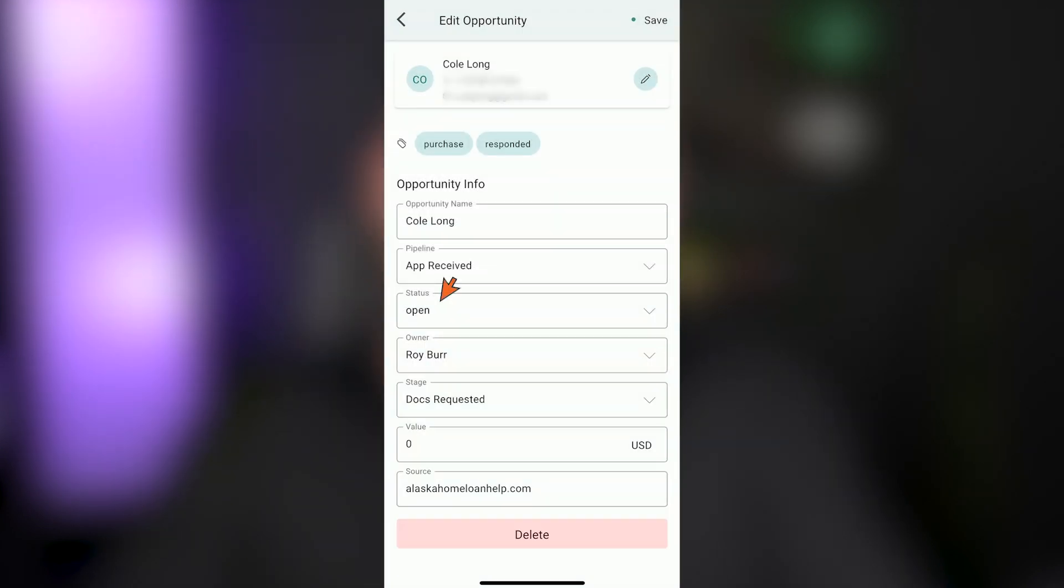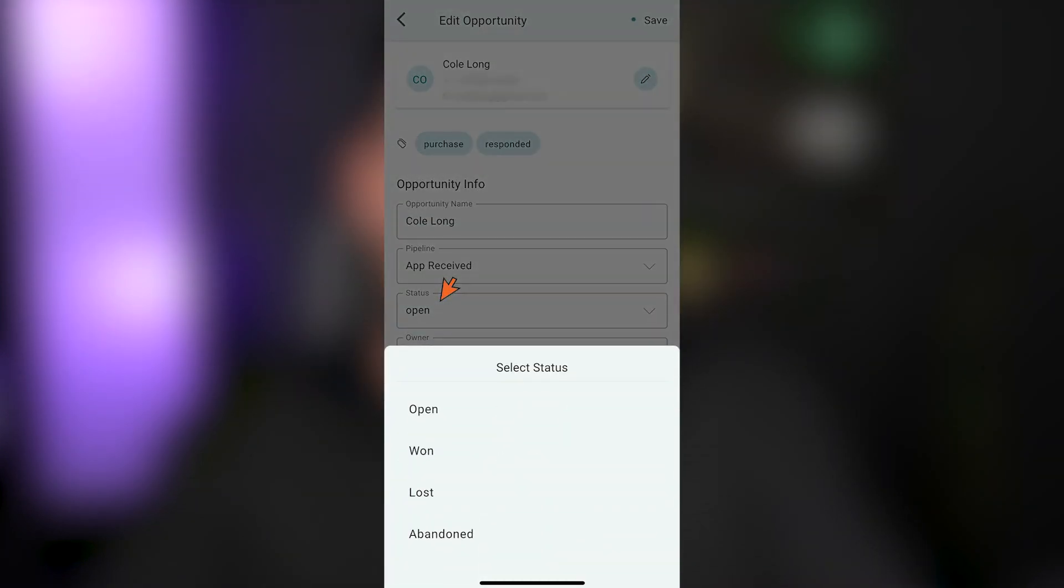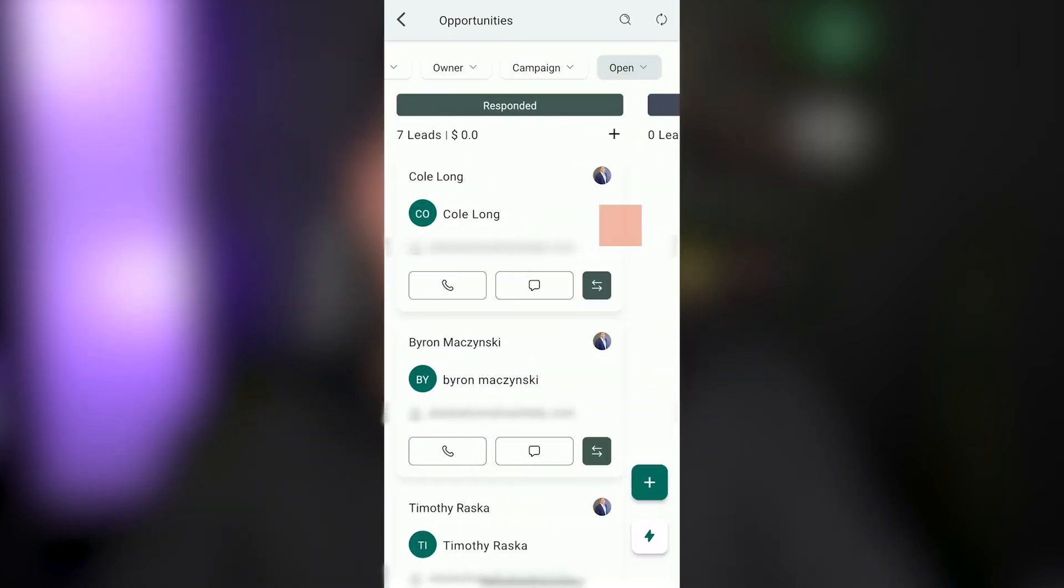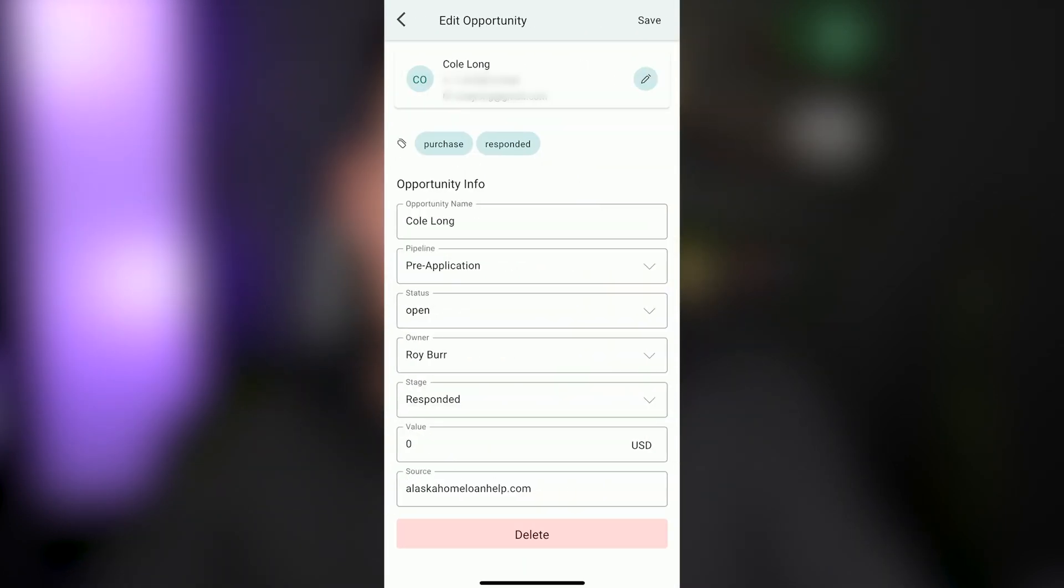You can also mark their status as being lost, abandoned or won from here as well. So this is all from clicking on the blank white space on an opportunity. That's where you get the ability to edit that information.